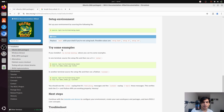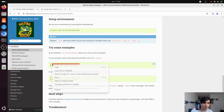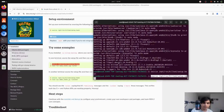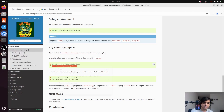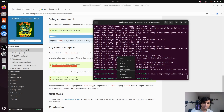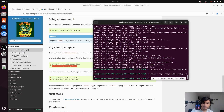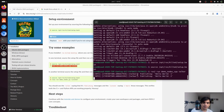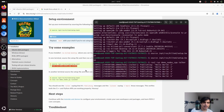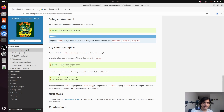Finally, we'll run some examples to verify the installation. In one terminal, source the environment by copying and pasting the source command and pressing enter. Then run the C++ talker node, which is responsible for sending messages — copy the command, paste it into the terminal and press enter. As you can see, it is publishing messages.